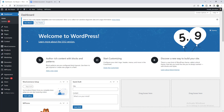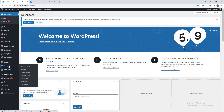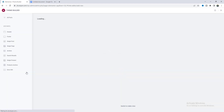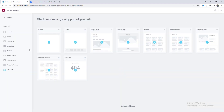Now, as we want to create this as our header, first of all I want to go to this theme builder option from here and click on this plus icon beside the header.